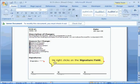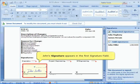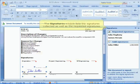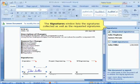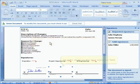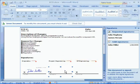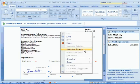He right-clicks on the Signature field and selects the Sign menu option, and John's signature appears in the first Signature field. The Signature window lists the signatures collected on the document as well as any pending signature requests. Before initiating the workflow, John can verify that SharePoint knows whose signature is required next. He does this by right-clicking on the Next Signature field and selecting Signature Setup.